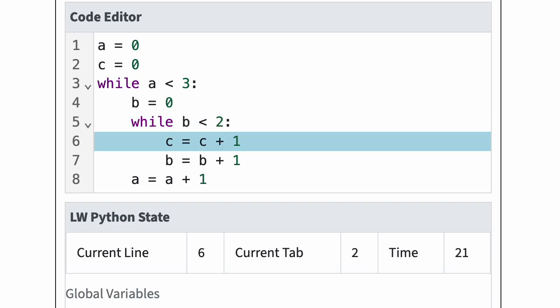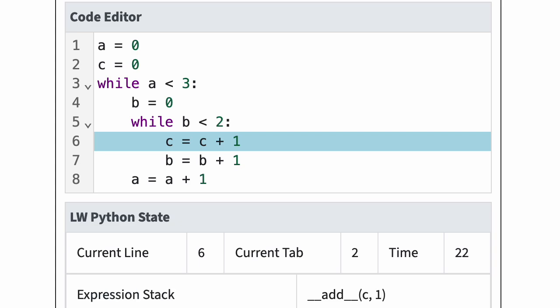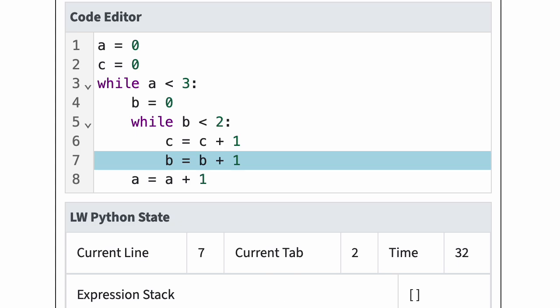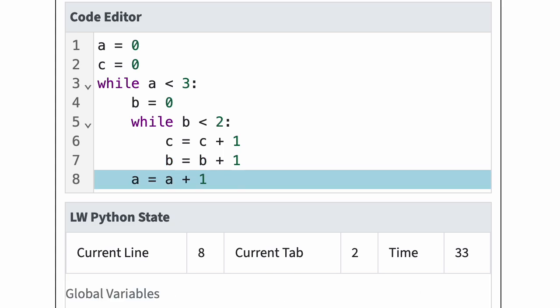In line 6, Python adds 1 to variable c. In line 7, Python adds 1 to variable b. The current line is now 8 and the current tab is 2. Since the statement in line 8 is in tab 1, Python has reached the end of the inner loop body.